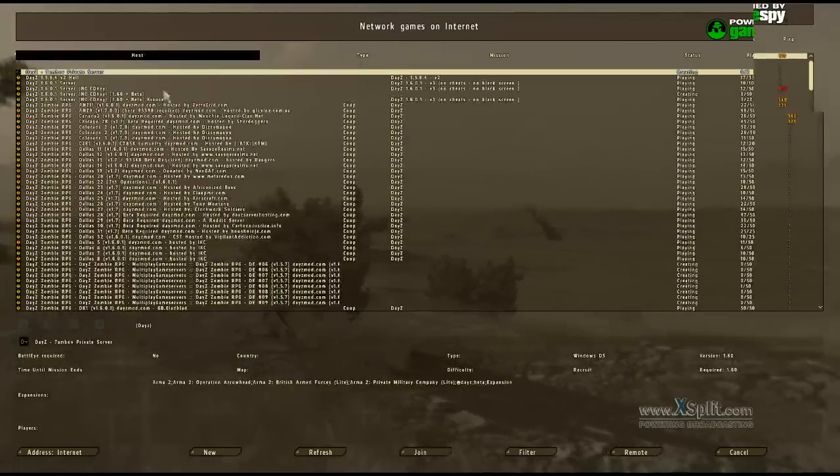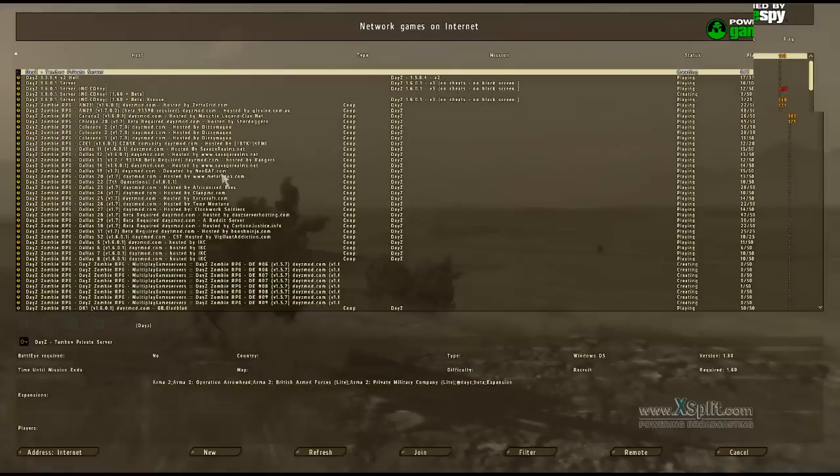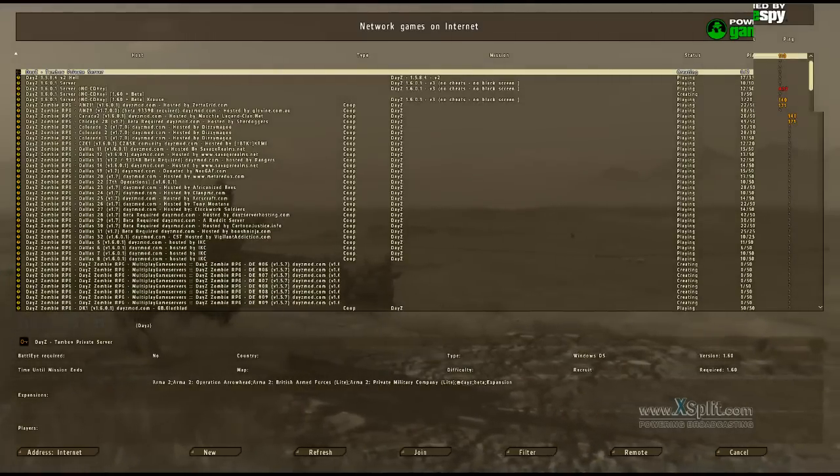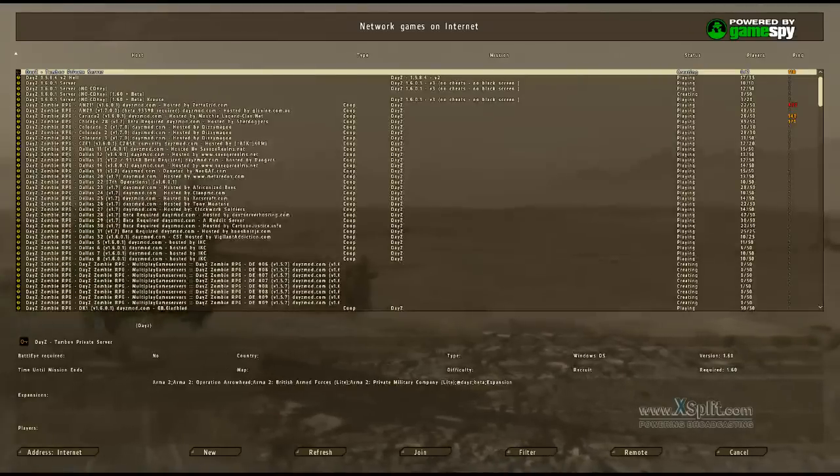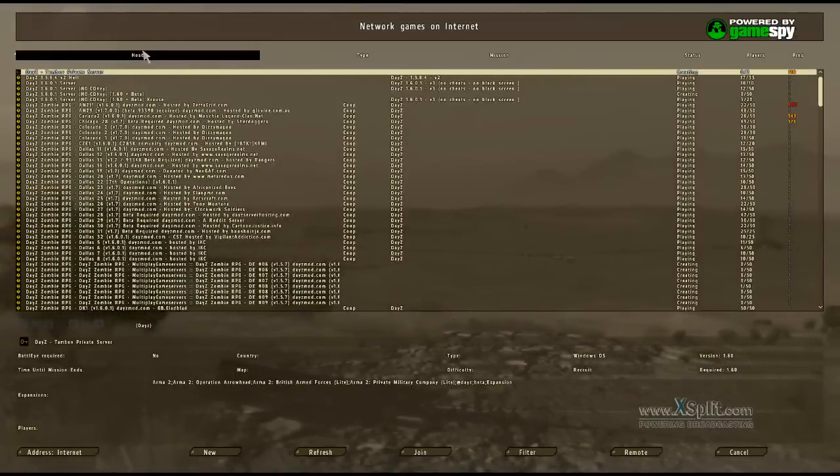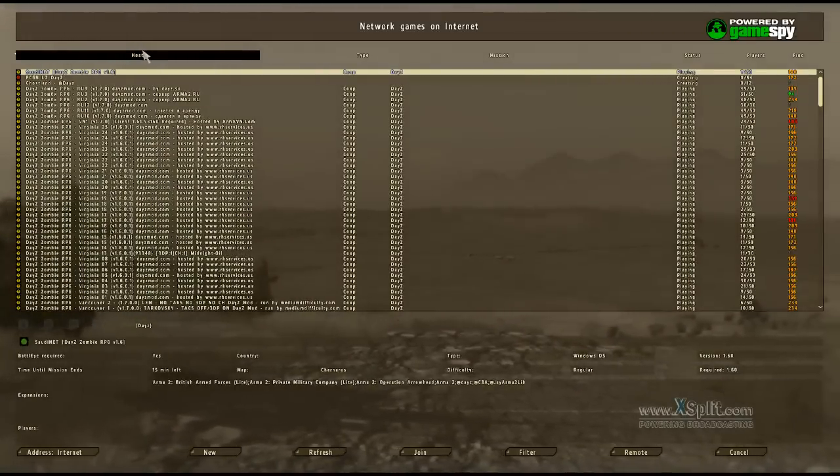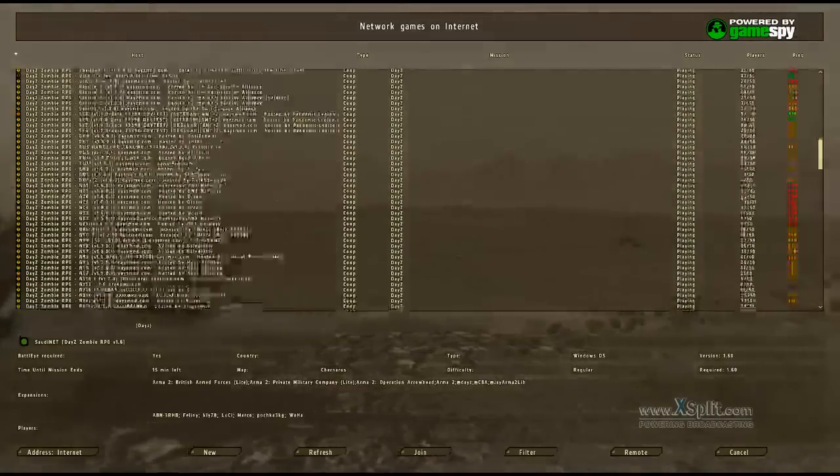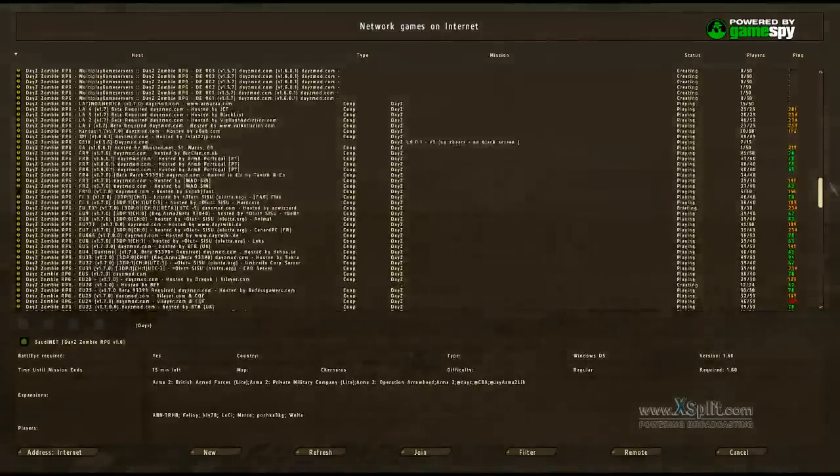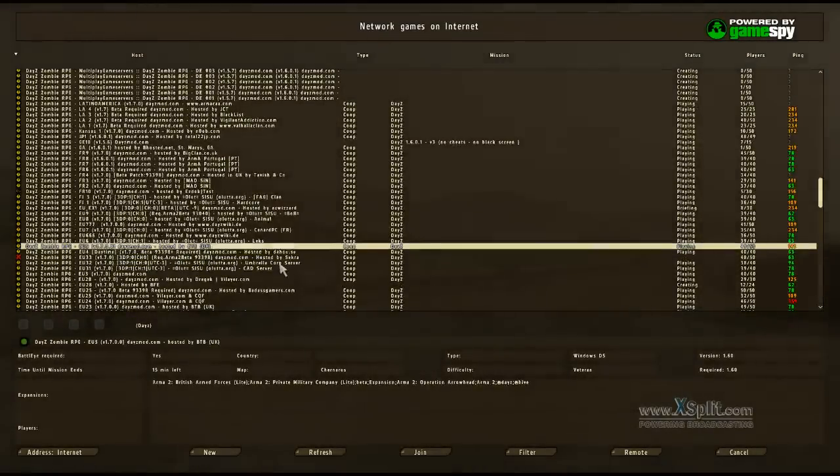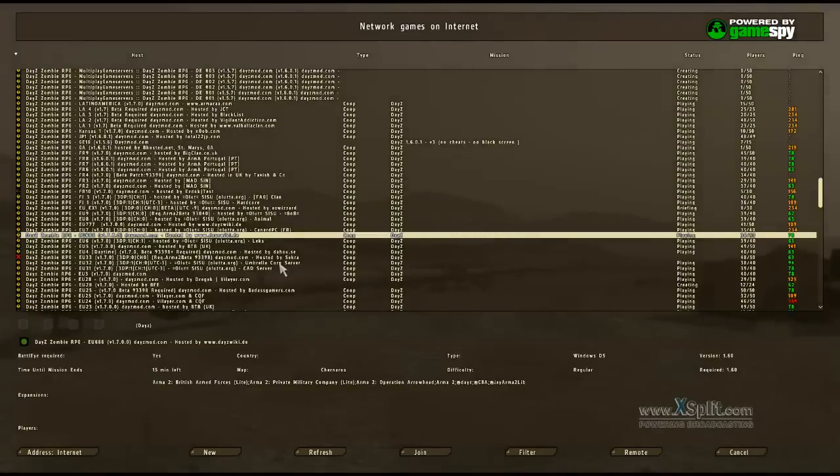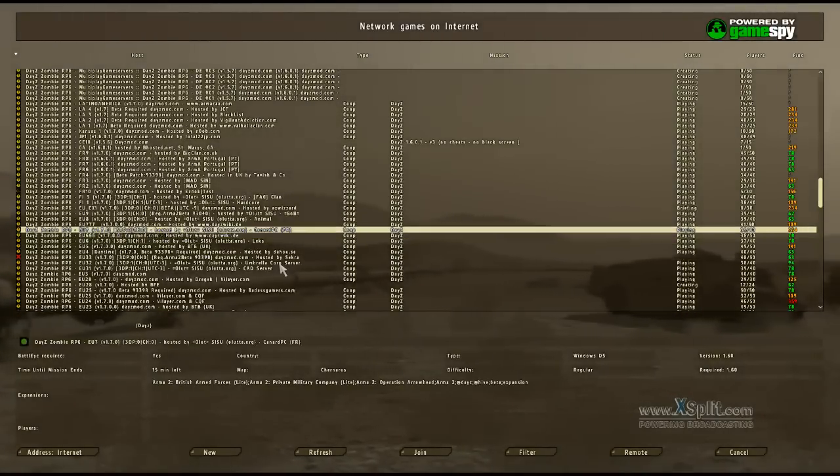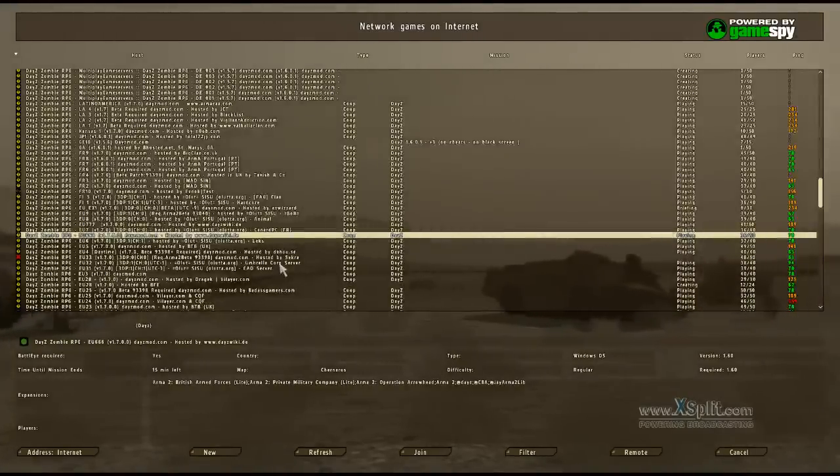Ich suche mal einen Server raus. Ich sehe gerade den Bildschirm jetzt rum, weil ein Media Player offen ist. So. Ich habe keine Lust auf Nachtserber. Gehen wir auf EU. Ich guck mal. EU666. Kann sein, dass da Nacht ist. Weil da sind ziemlich wenig drauf.